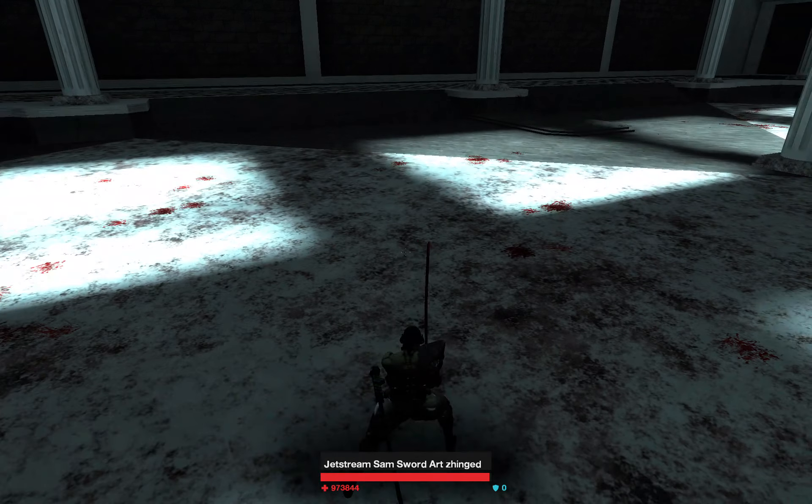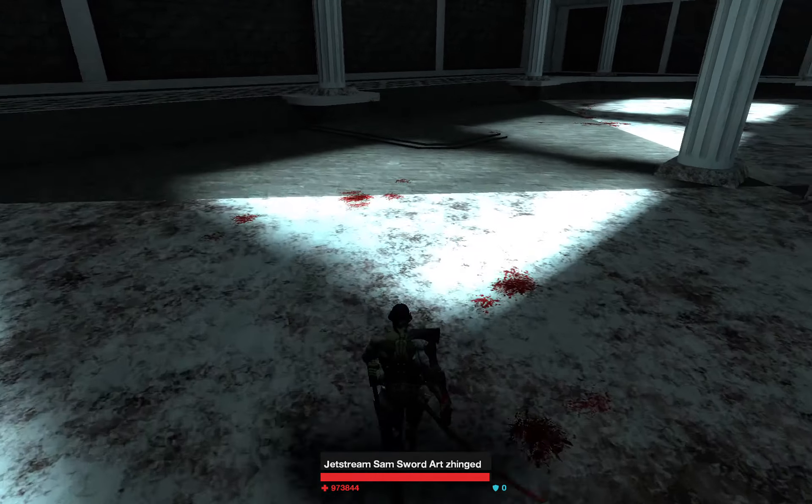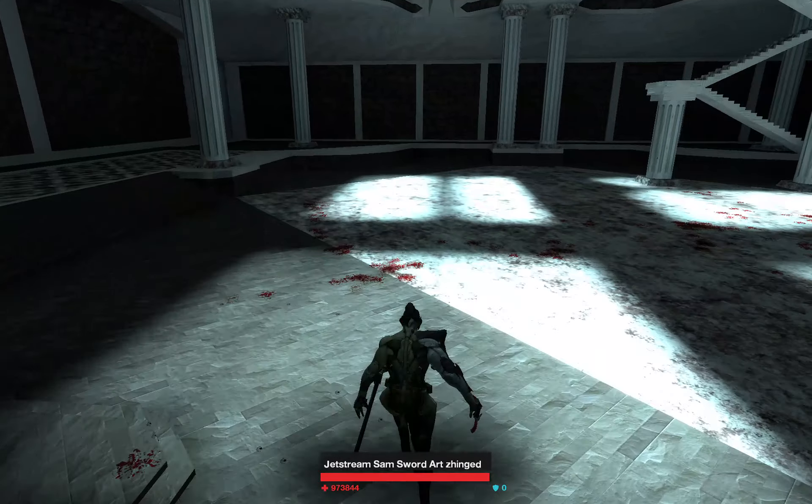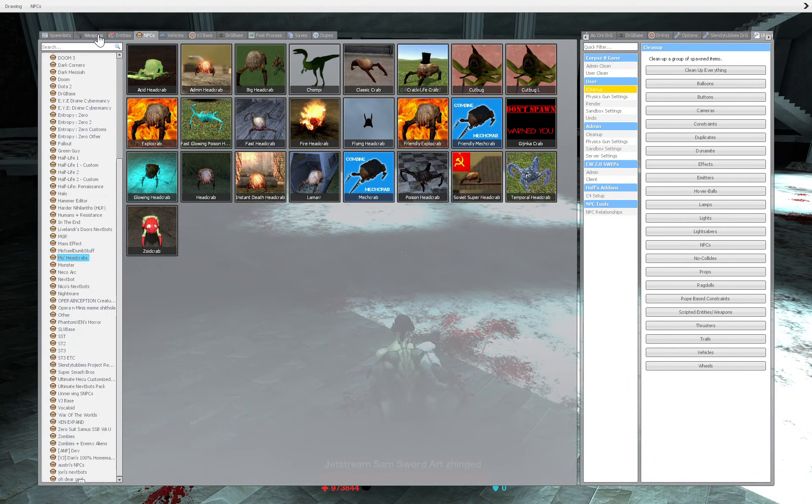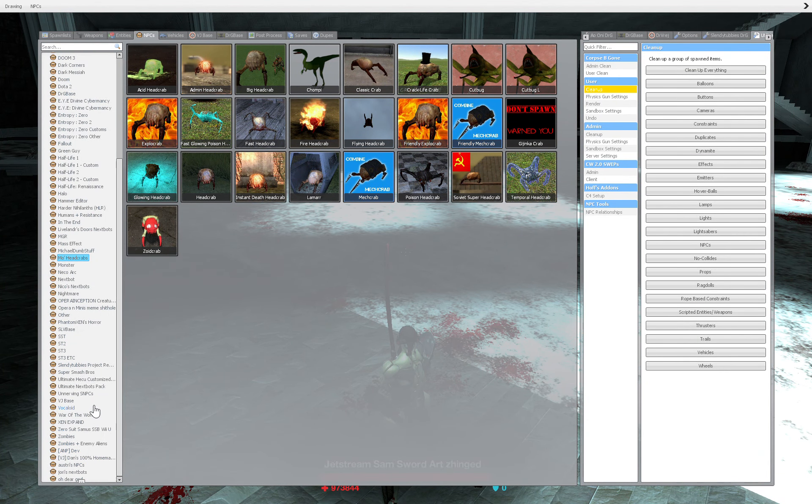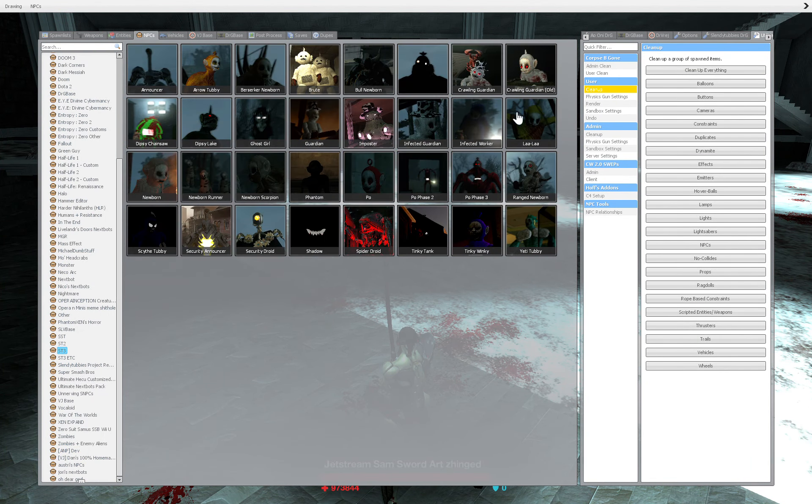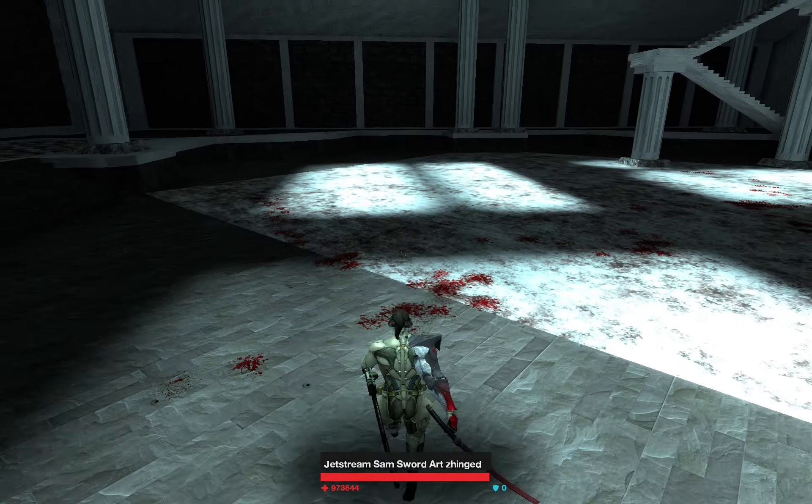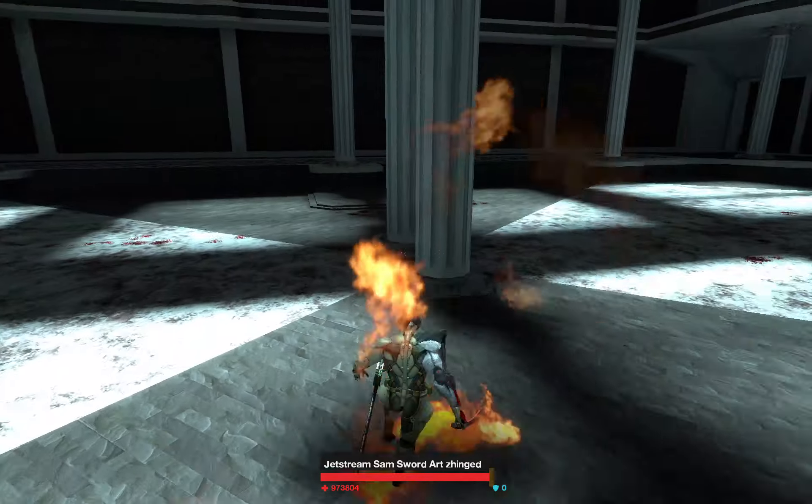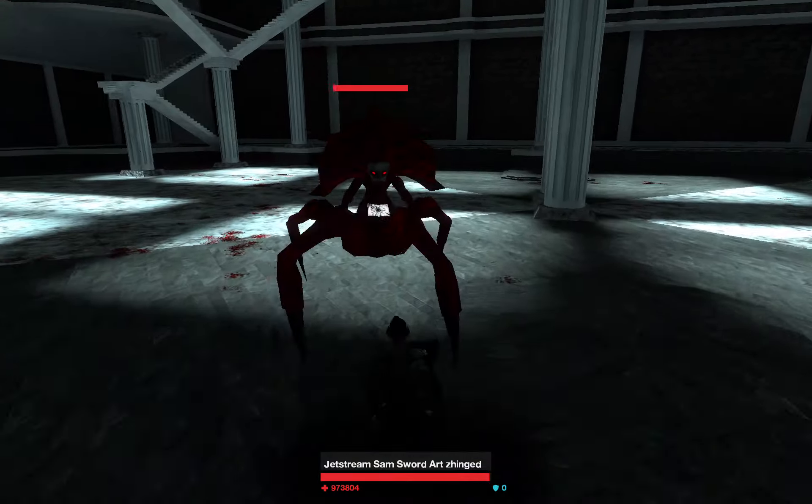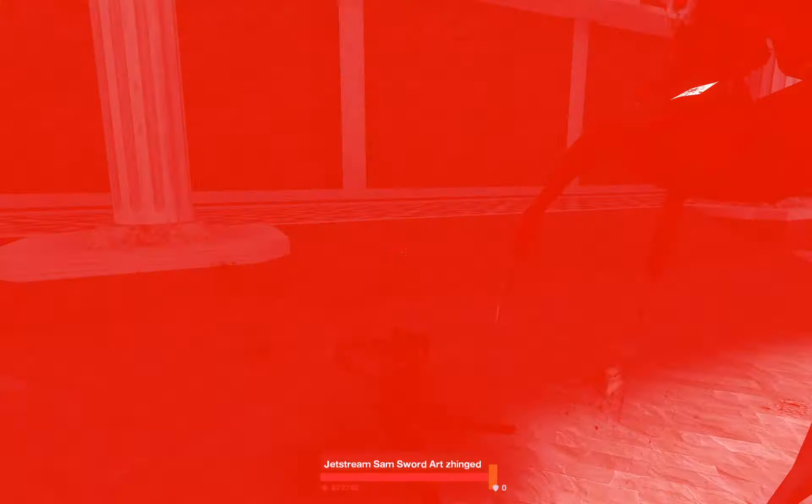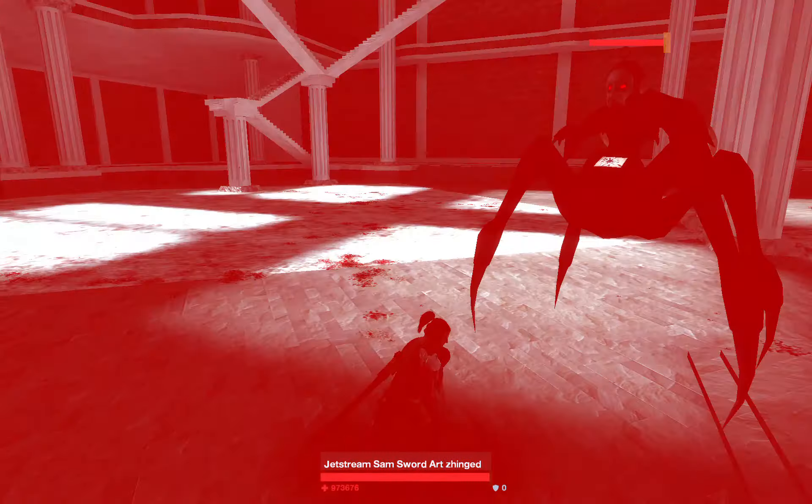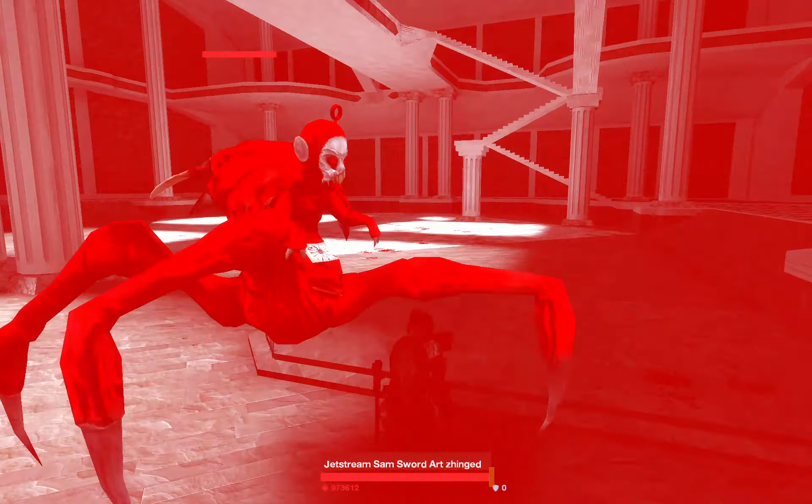It's jetstream Sam back at it again, but who's he gonna fight now? Oh my goodness, oh my damn. Oh my goodness. Who's gonna win guys? Gigantic.